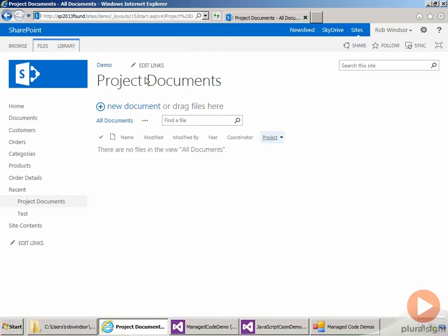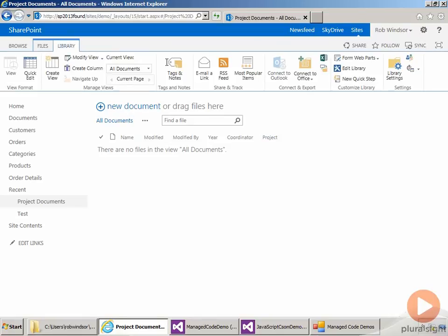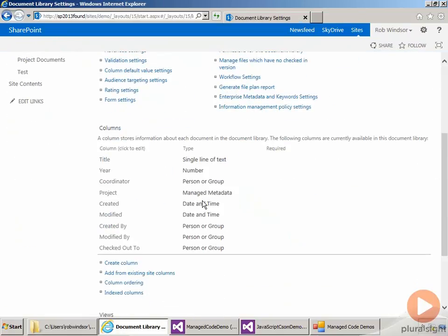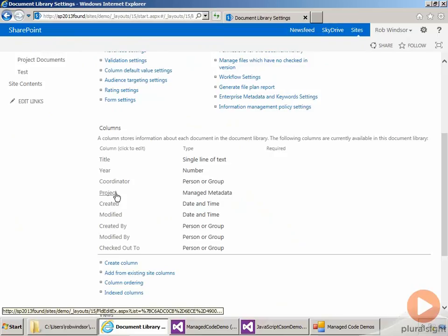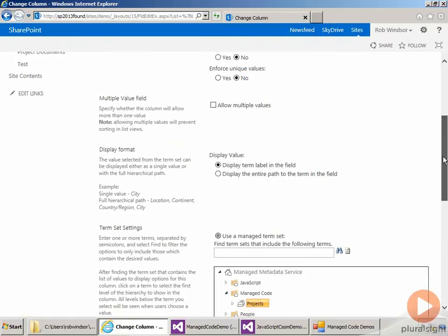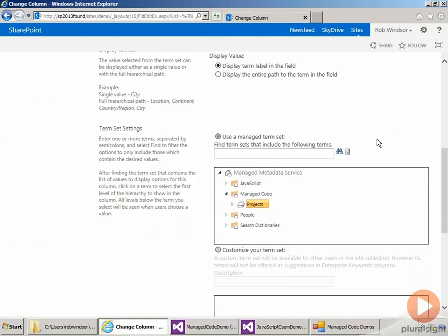And then if we go to library settings here, and then come down to our project field, click on that guy, we can see it is a taxonomy field that's hooked up to the projects term set in the managed code term group.